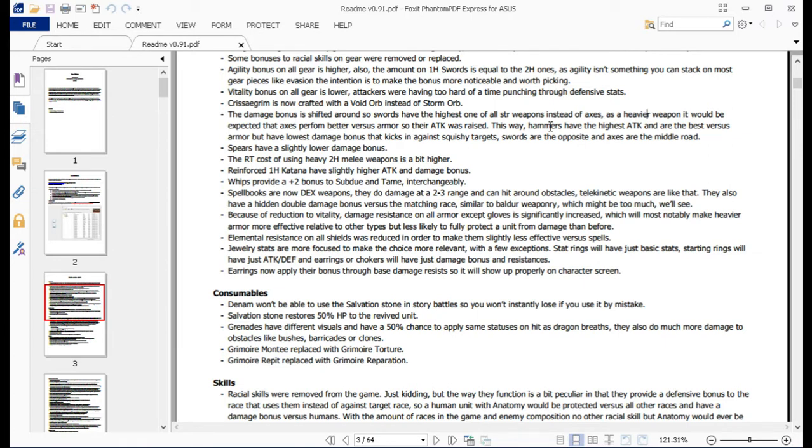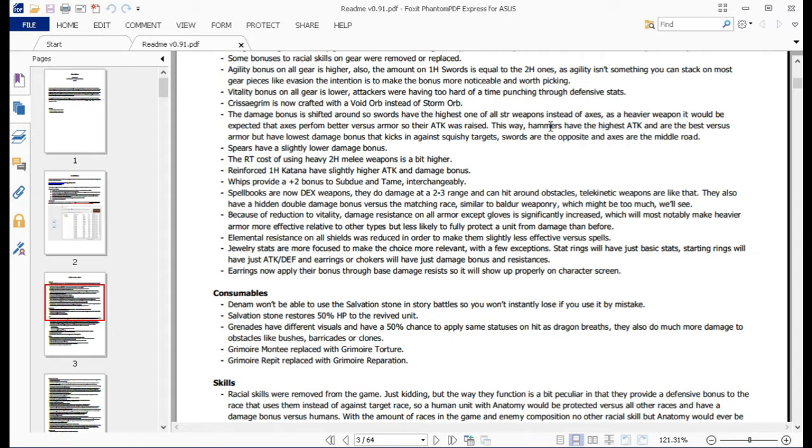RT of using heavy melee weapons is a little bit higher. Again, slow them down just a little bit. They were kind of the obvious choice. Reinforced one-hander katanas have a slightly higher attack, just so it's a bit better for dual wielding. Whips now give a plus two bonus to subdue and tame, which makes sense since they're mostly a beastmaster kind of thing.